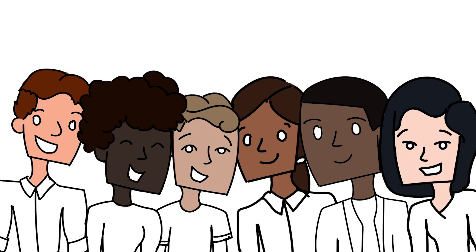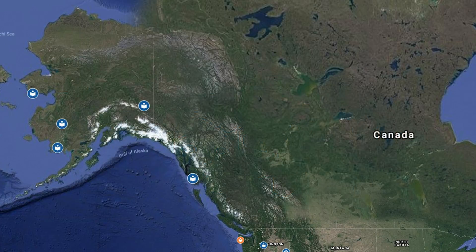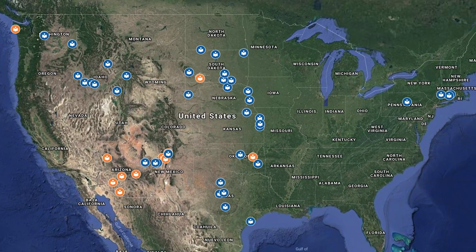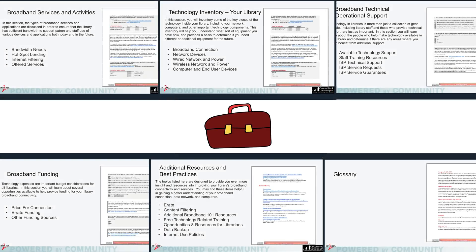While it's always helpful to have someone with technical knowledge to assist, this Toolkit was piloted with more than 60 rural and tribal libraries in 11 states to ensure that it is as simple as possible for you to use. The Toolkit is divided into several key sections covering the types of technical challenges you're likely to encounter in your library and ways to solve those challenges.